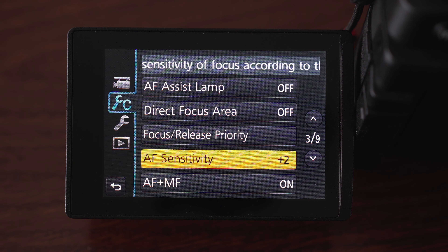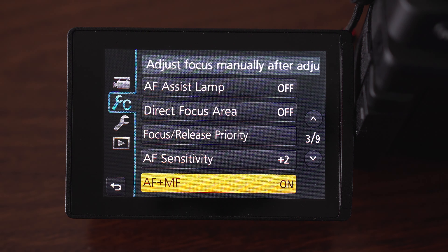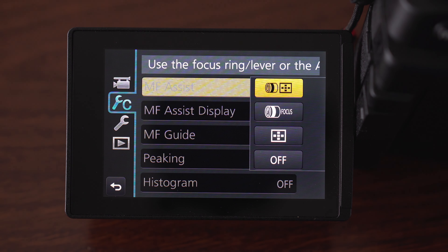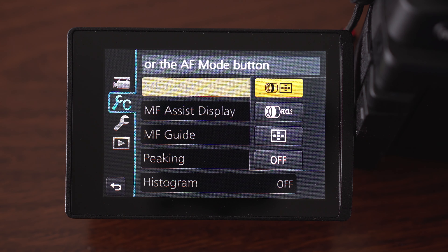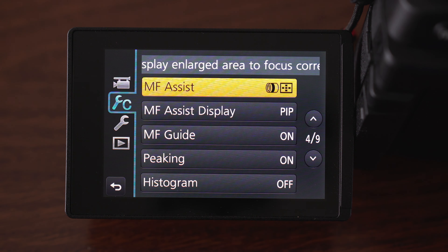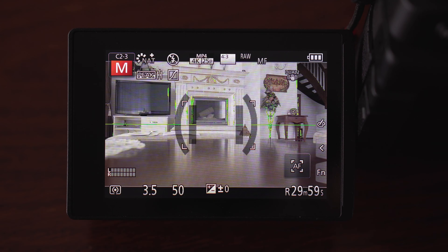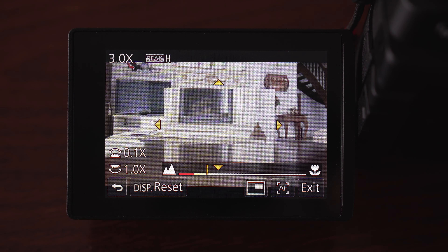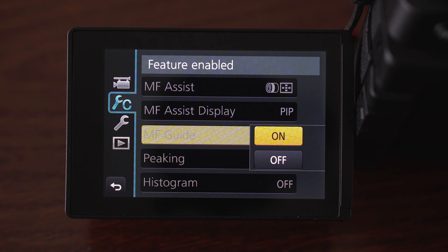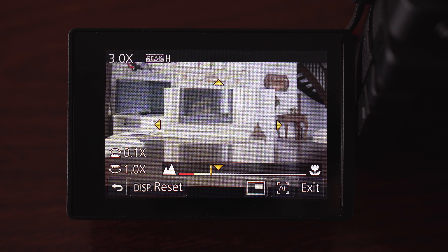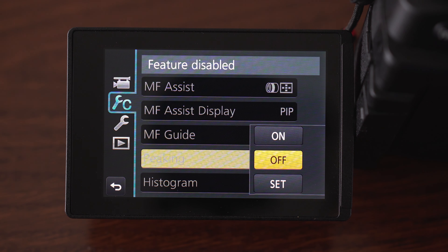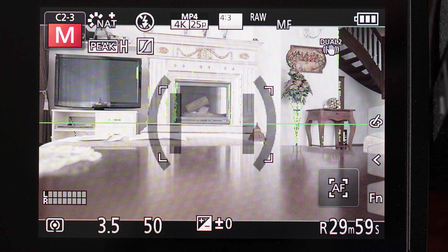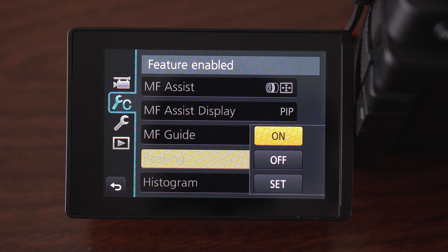AF/MF lets you manually focus even when autofocus is on. Manual focus assist — here you set when the assist appears. In the first mode it appears when you switch the camera to manual focus or when you turn the focus ring — I use that setting. MF assist display lets you set whether the whole display is magnified or just a square in the middle. Manual focus guide is a little indicator that tells you how far you have focused and which way to turn the ring. Peaking highlights contrast edges with a certain color to let you know that part of the image is in focus — it only works in manual focus and makes manual focusing easier.